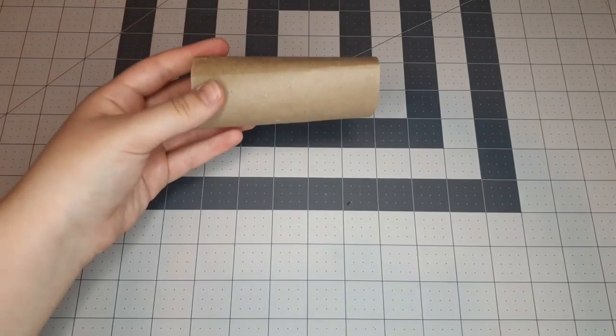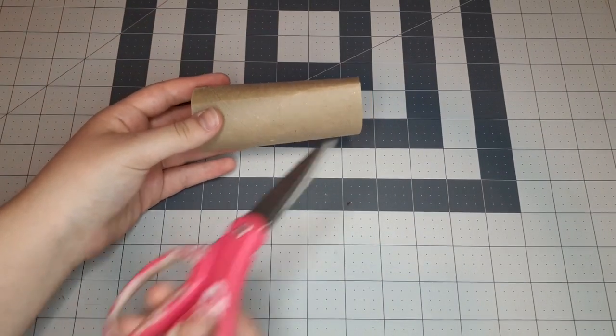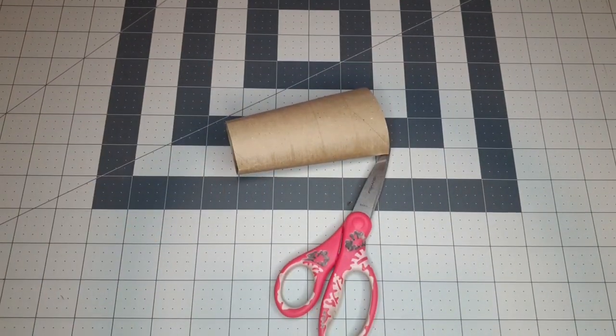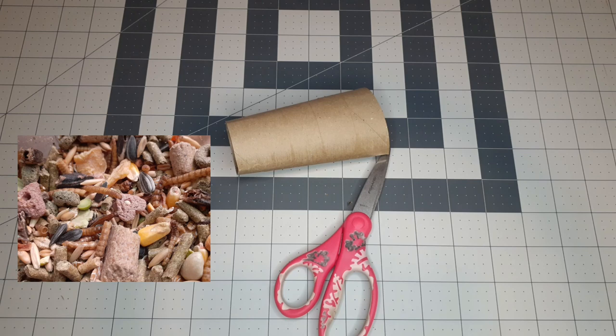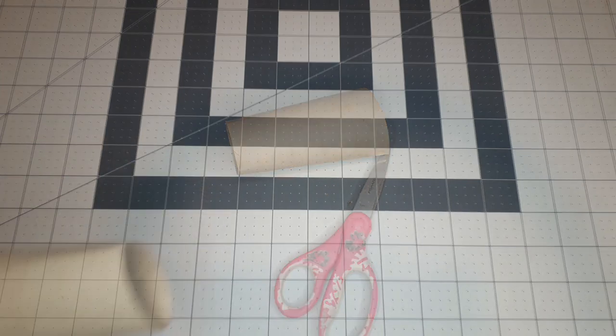This next toy is by far the easiest out of all five. All you're going to need is a toilet paper tube, scissors, and your hamster's seed mix.